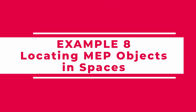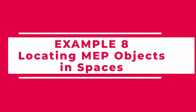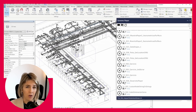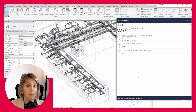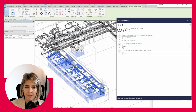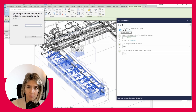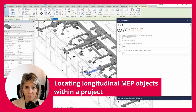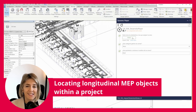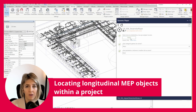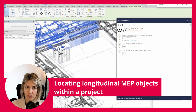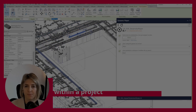Locating MEP objects and spaces. Locating longitudinal MEP objects within a project can be difficult. Pipes that trace through a path pass through multiple rooms or spaces, but Dynamo makes it simple. You can easily check where each object is placed and ensure coordination across spaces.